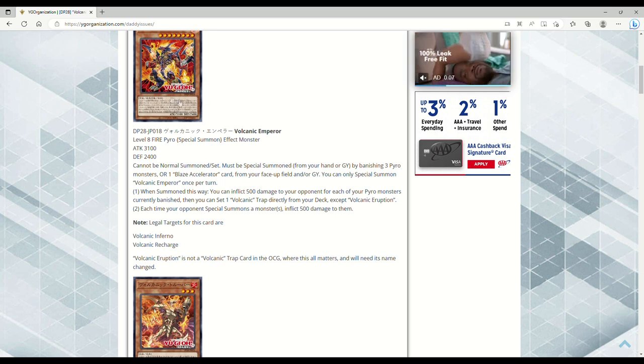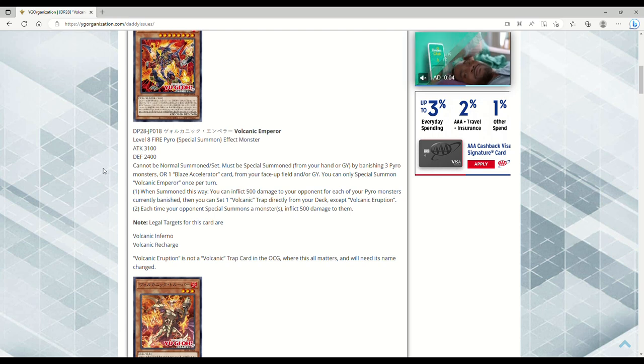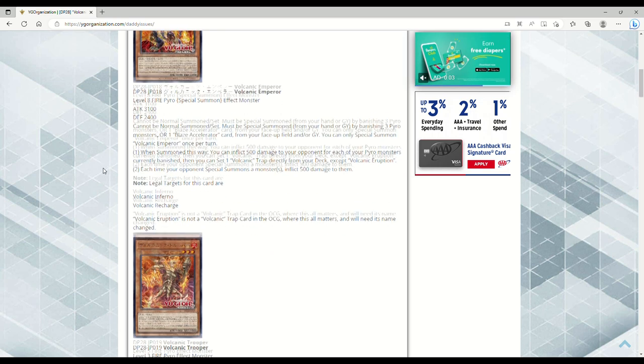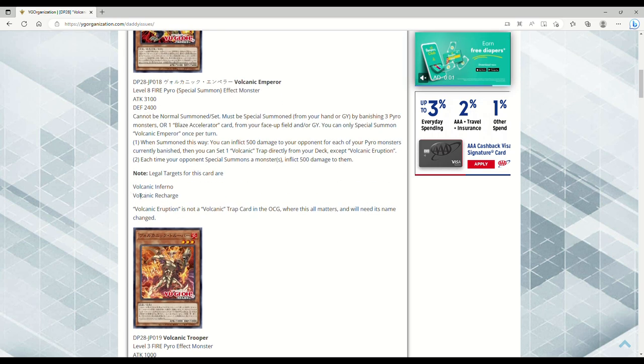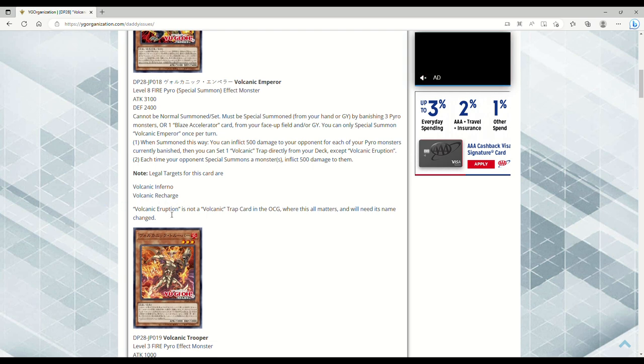Yeah, this card's disgusting. It's got a very easy summoning condition, and remember that with the Blaze Accelerator Reload, you can dump itself to the grave, so just by doing that you unlock the ability to special summon Emperor, and it's a 3100 beat stick. That's disgusting.